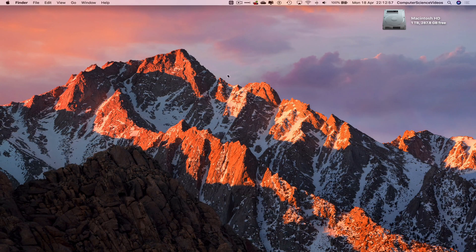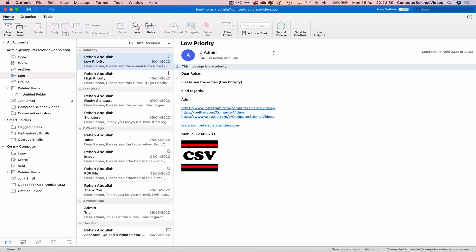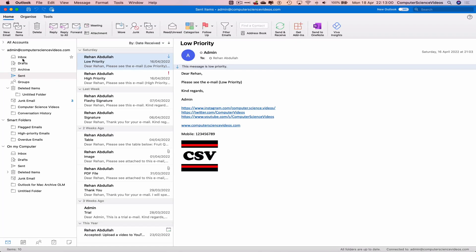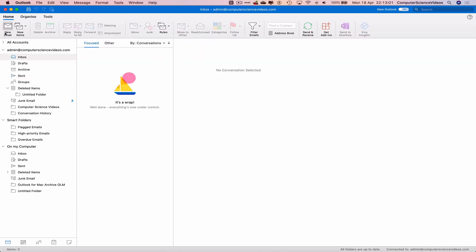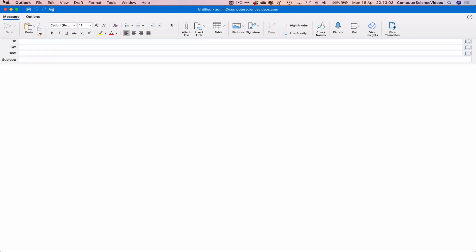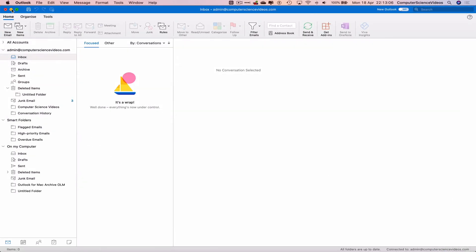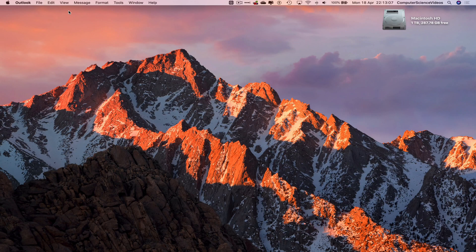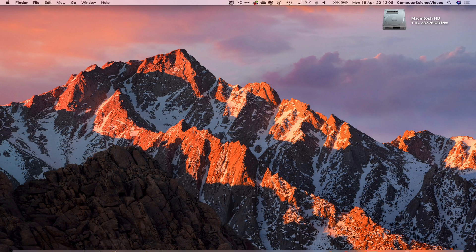Make sure you are signed into the account. Let's just wait for that to load. Go to inbox, go to new email. Before we do anything, let's minimize Outlook for the moment.